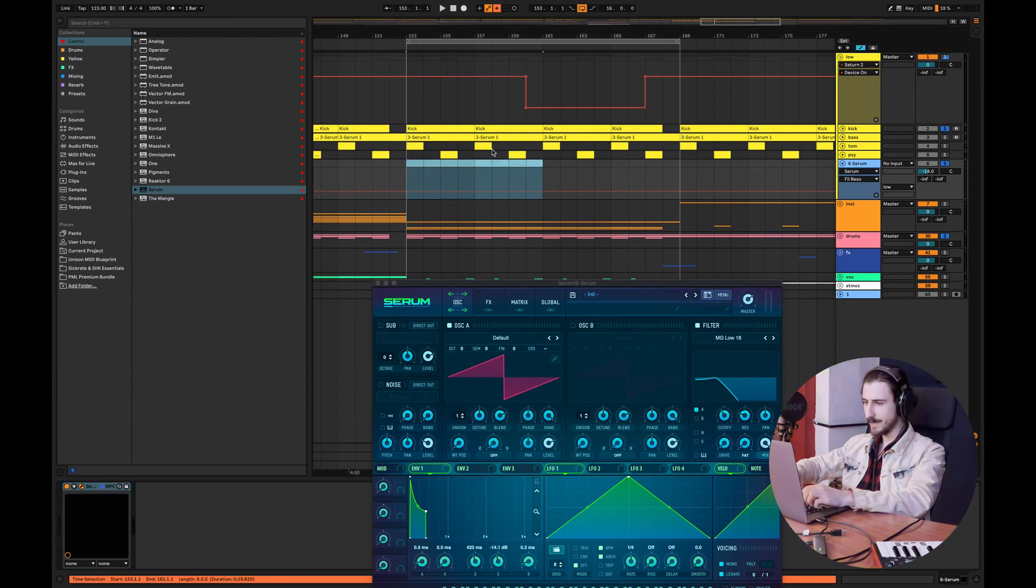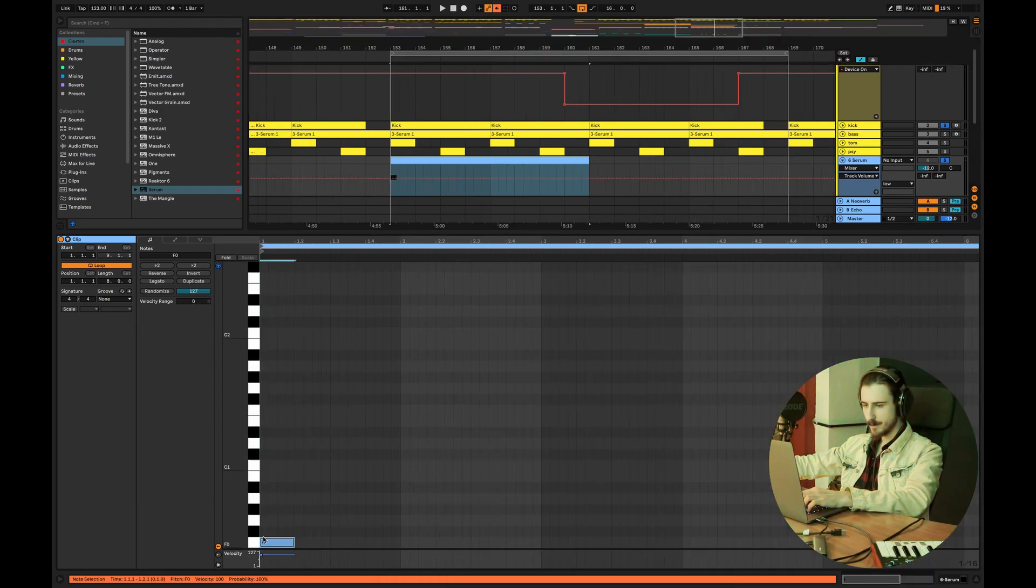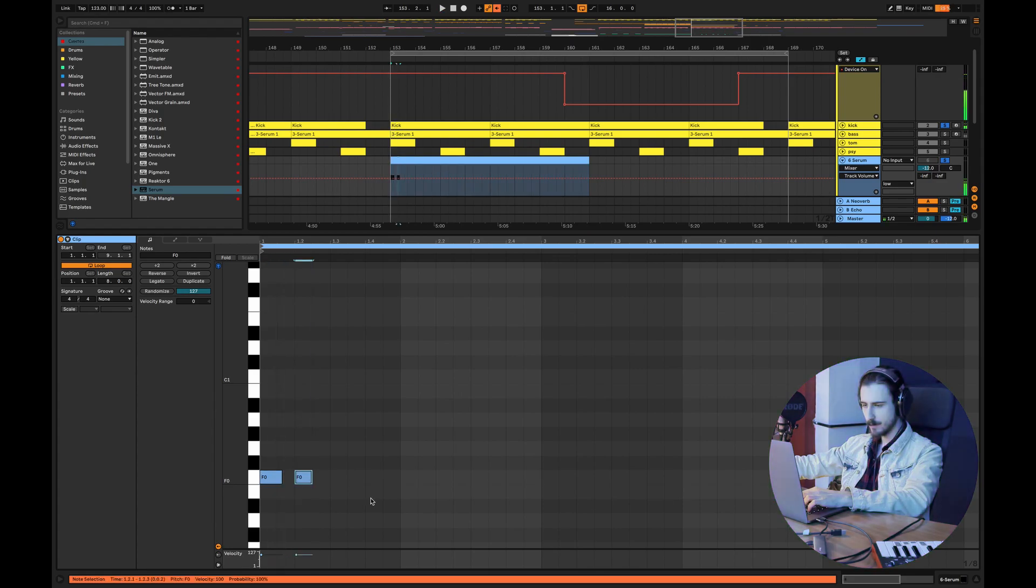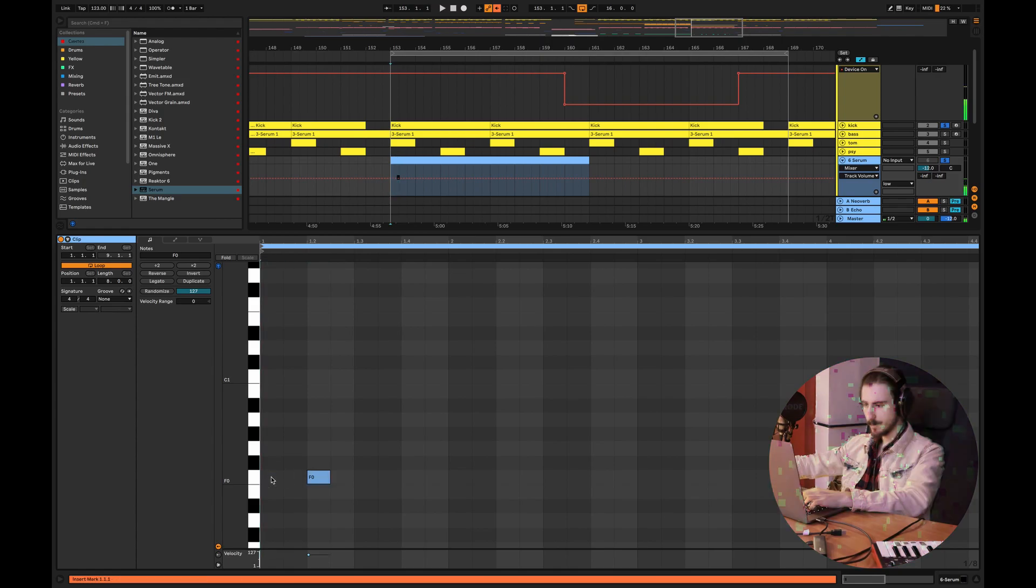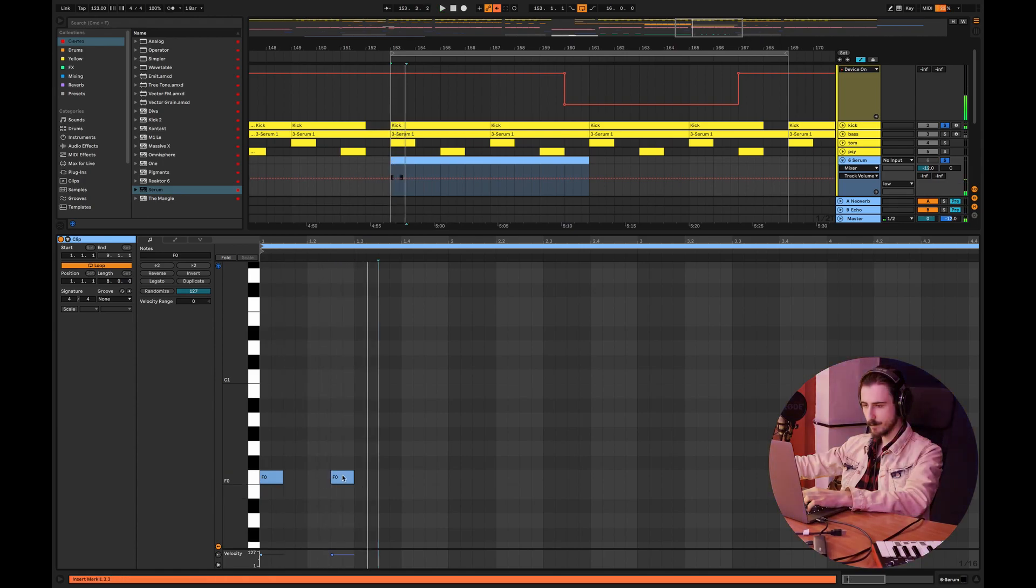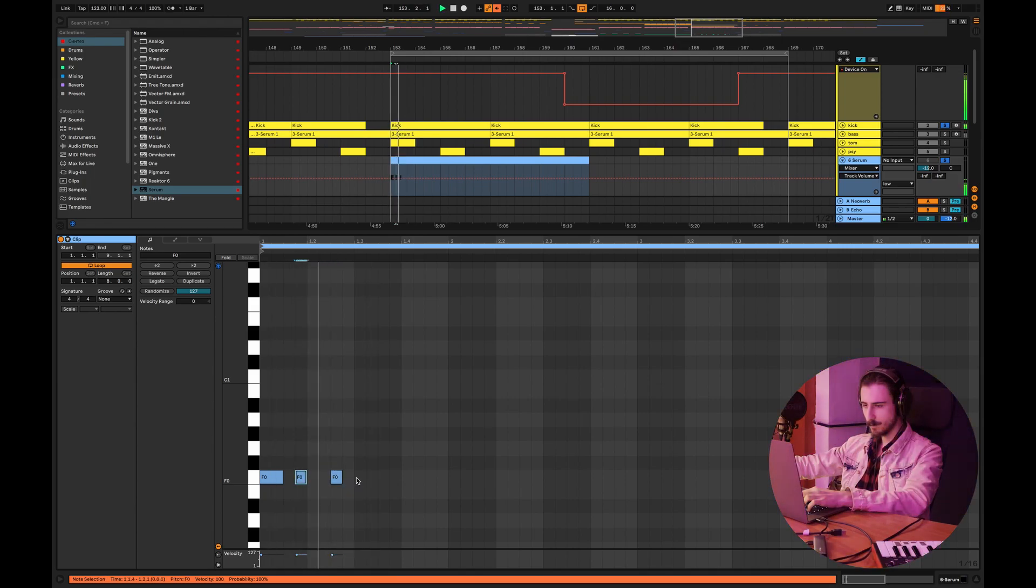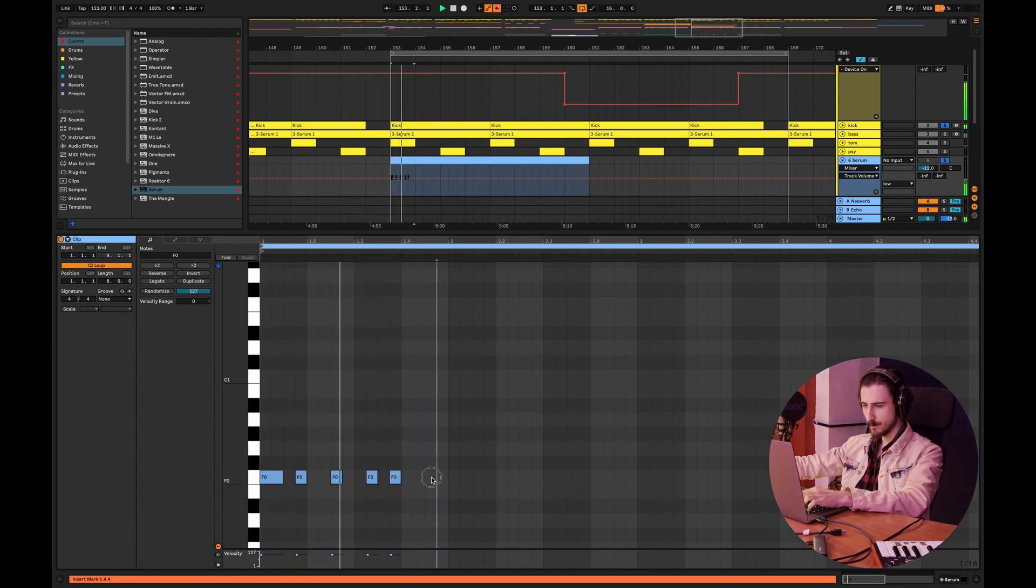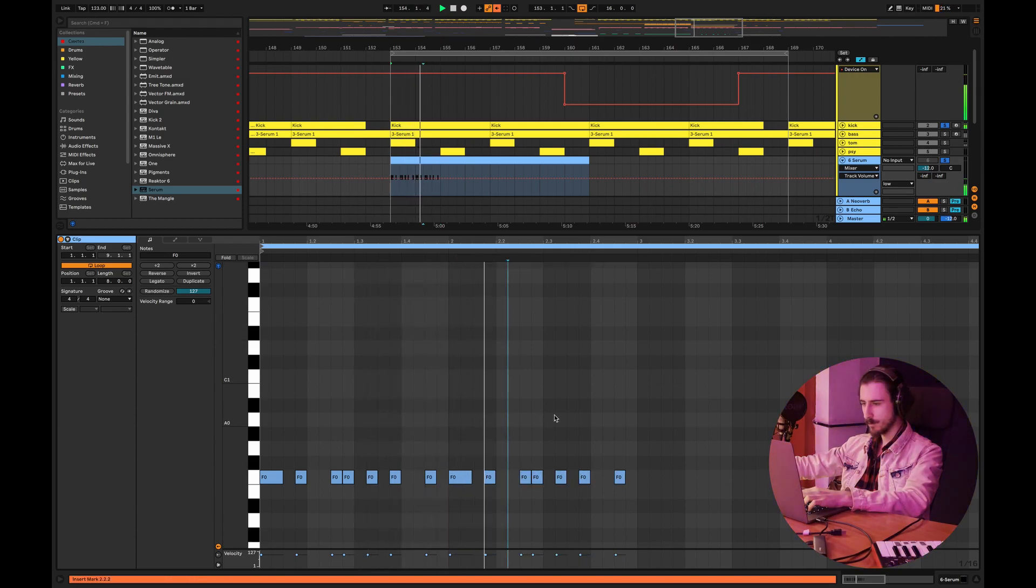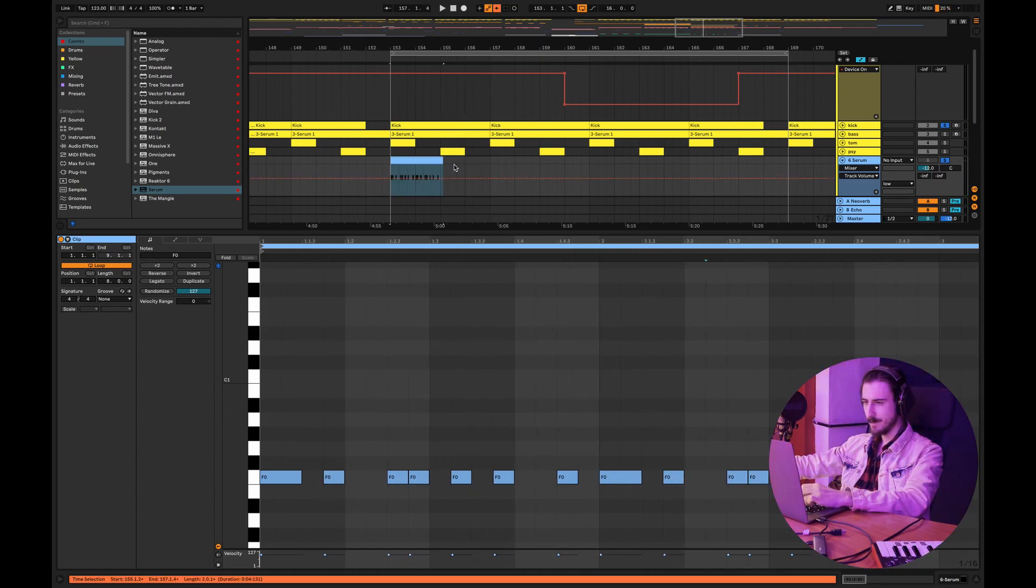From here we can start making our bass pattern. Let's now draw the notes, 16th notes. Yeah that's enough for the loop and maybe we can copy it to make another variation of the same loop.